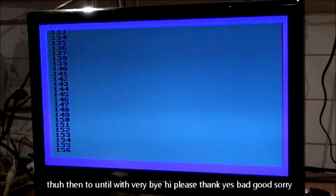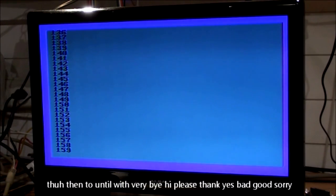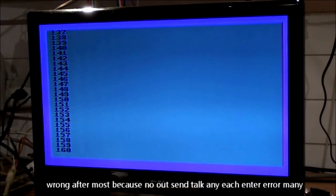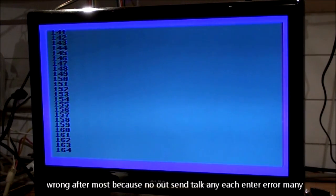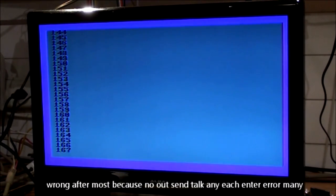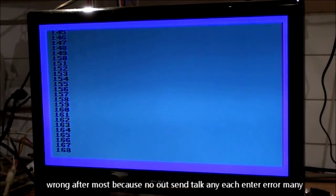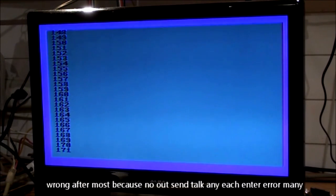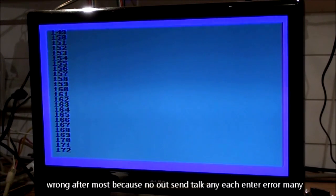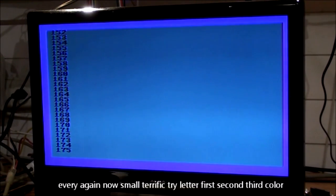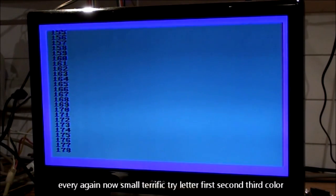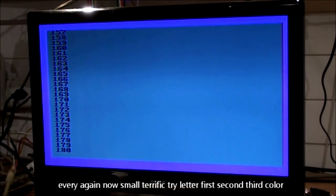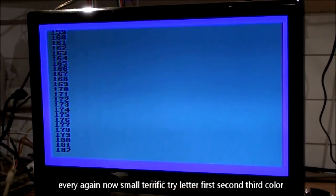Please, thank, yes, no, good, sorry, wrong, faster, most, because, I'll, send, talk, any, each, enter, error, many, every, again, now, small, terrific, try, letter, first, second, third.